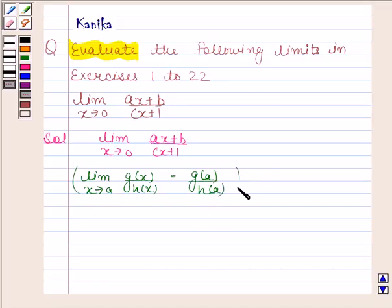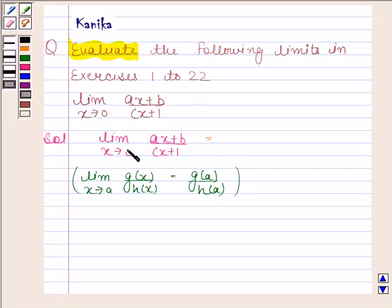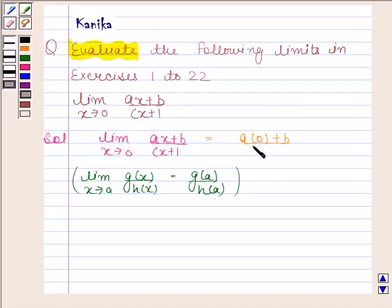So using this, the limit of ax plus b by cx plus 1 as x tends to 0 is a into 0 plus b by c into 0 plus 1.